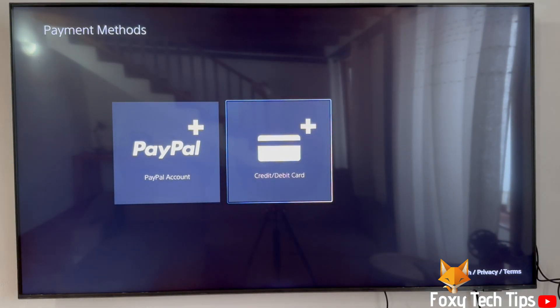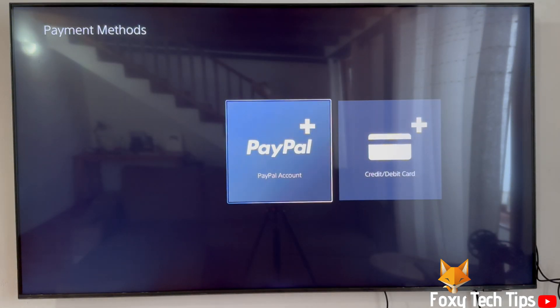Select which payment method you want to use — a PayPal account or a credit or debit card. Depending on what country you are in, you may see different options here.